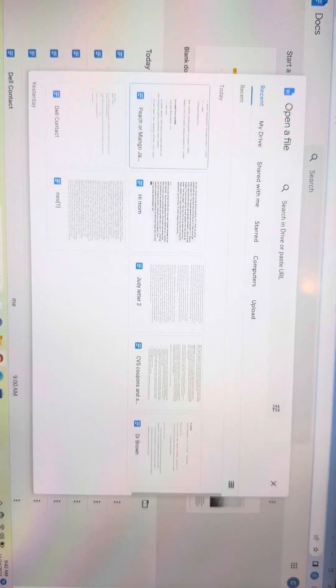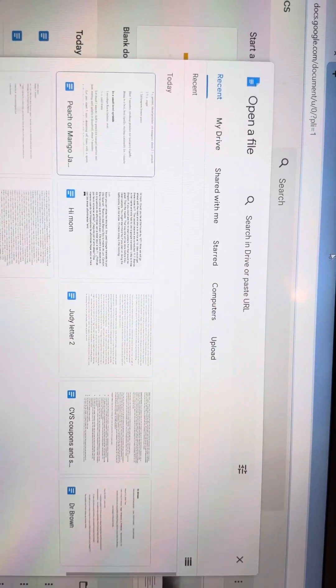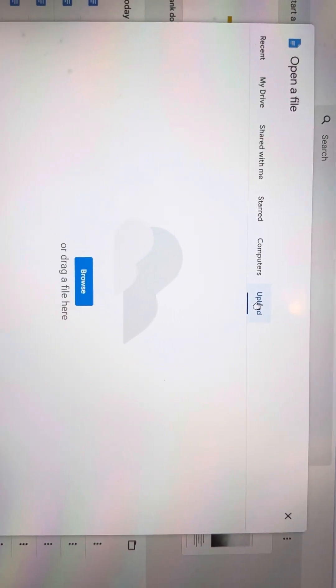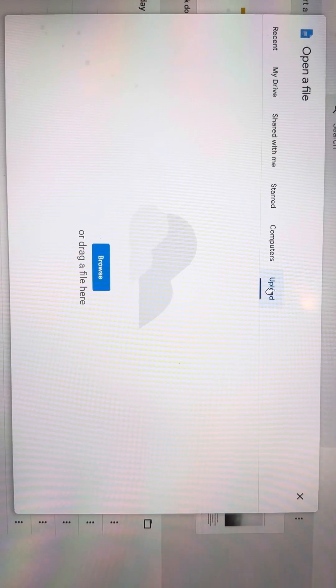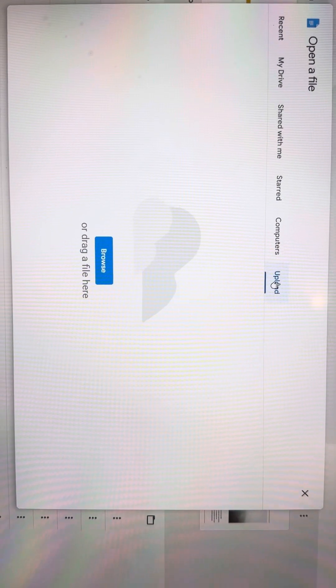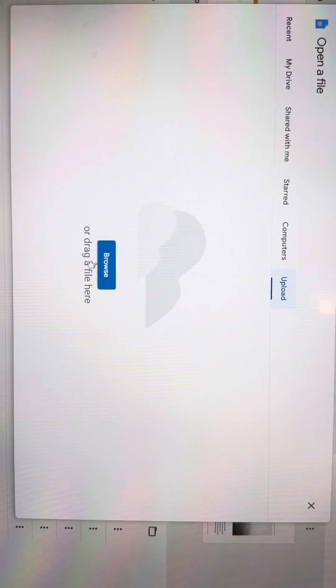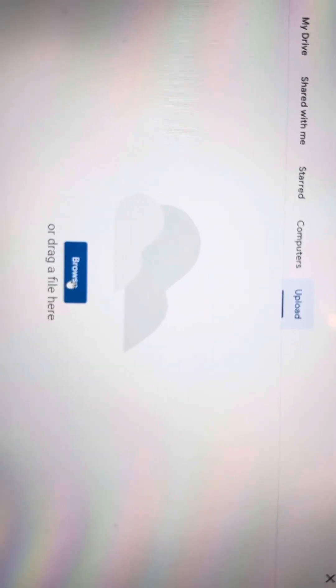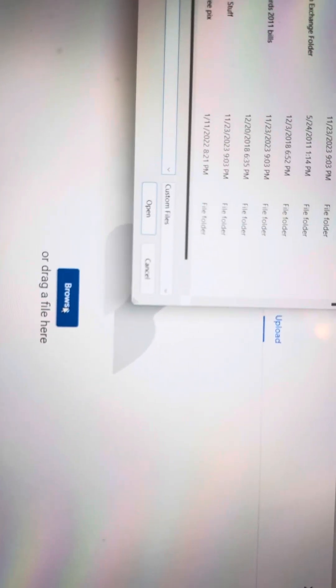You see where it says open file at the top, and then it has these words. You're wanting a folder off of your desktop, so you are going to upload. Tap. It will open this that says open a folder, and you're going to browse.